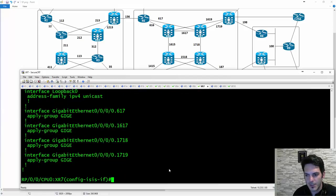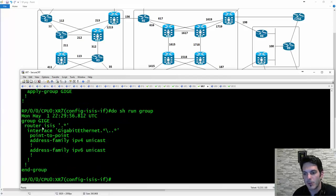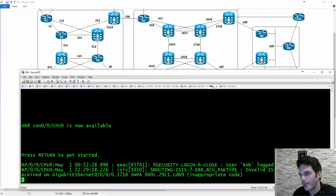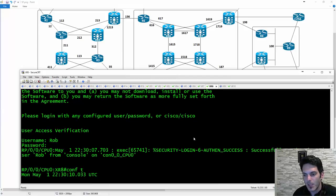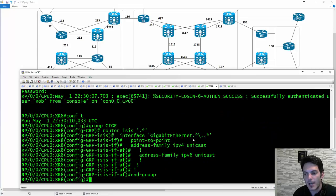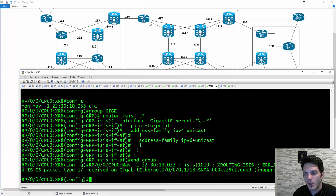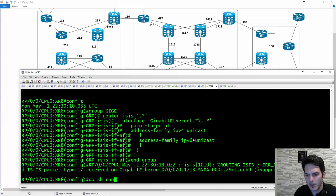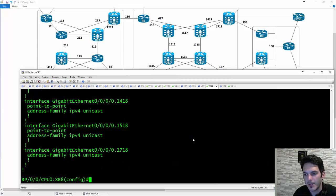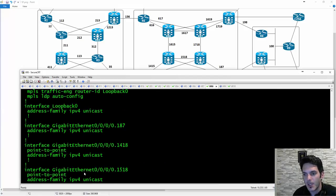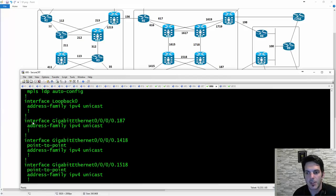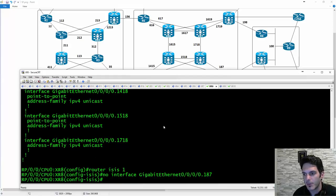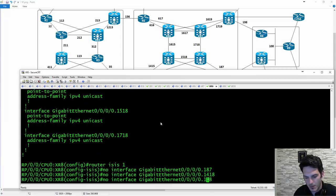Now I do show run group on XR7 and take that command over to XR8, log in, and repeat the process. Go to global config, and once you've got the group configured I recommend deploying it everywhere you need to. I do show run router ISIS 1 on XR8 — it's point-to-point on some except for the one that I need. I go to router ISIS 1 and start pulling these interfaces out — no interface 187, 1418, 1618, and 1718 — then commit the config so I can reapply it.